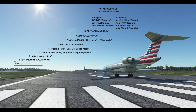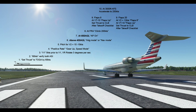At VR, we rotate at 3 degrees per second. Once we've got a positive rate, we call for gear up in speed mode, then pitch for V2 plus 10 to 15 knots. Once above 400 feet AGL, we call for a lateral mode — either heading mode or nav mode. At 600 feet AGL, we can turn the autopilot on. Once we get to the FRA — 1,000 feet above field elevation — we climb to 200 knots.